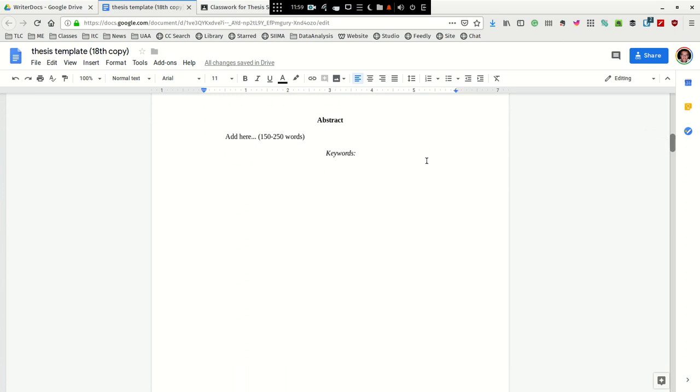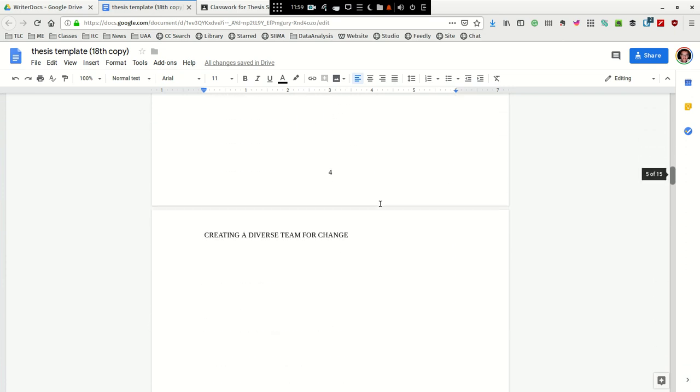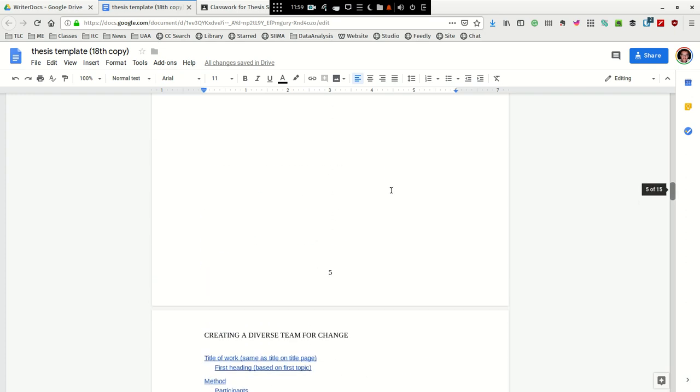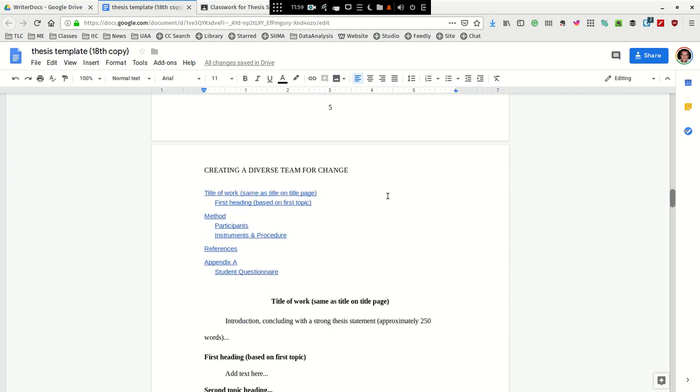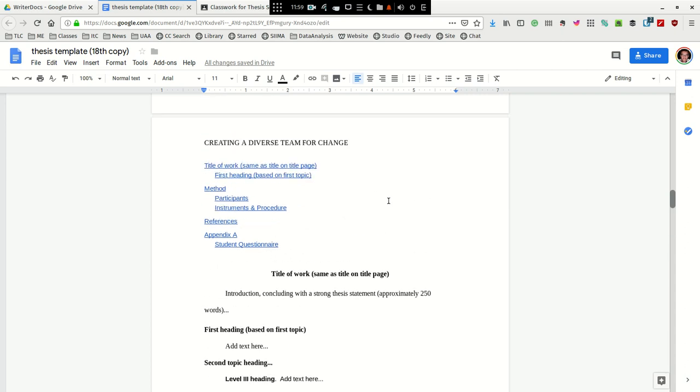And then you'll have your abstract and so on, the rest of your manuscript. Remember that we're going to remove the pages that we had before that had the list of figures and a list of tables. We're going to remove that.